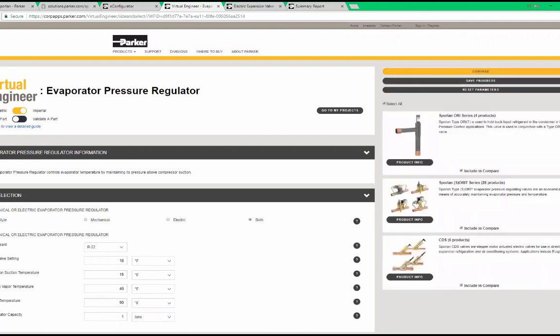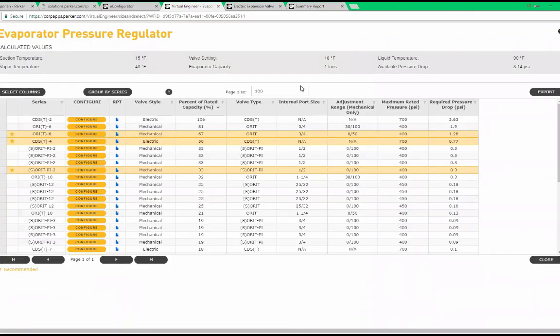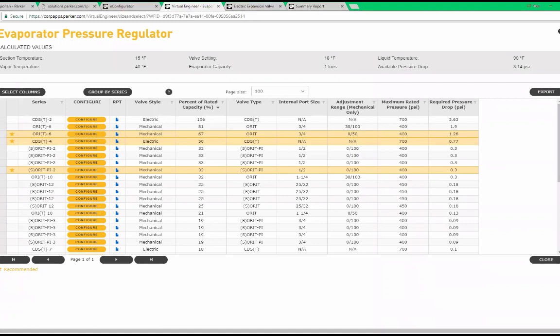When I click compare, I see that I can use an ORAT6, CDS4, or SORRT-Pi2 for my application.